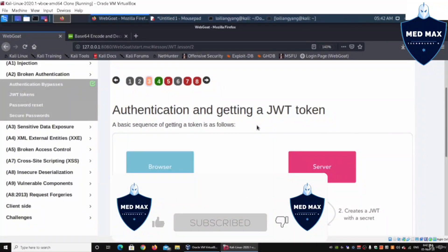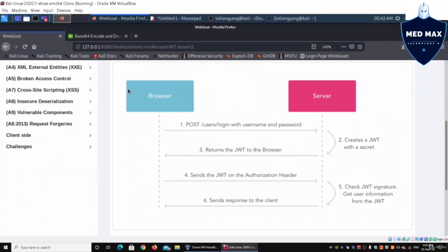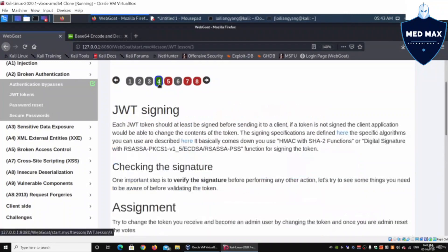Here is the basic authentication sequence. The browser — whether Chrome, Firefox, or Safari — connects to the web server. The user posts login credentials (username and password), which creates a JWT with a secret. The JWT is returned to the browser and saved into storage. The browser then sends the JWT to the server, which verifies the signature and data, then responds to the client. This entire six-step process happens in a fraction of a second.